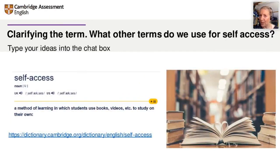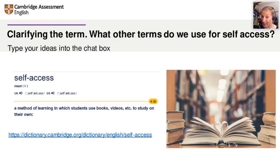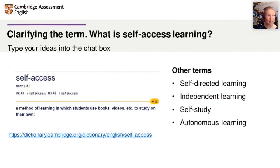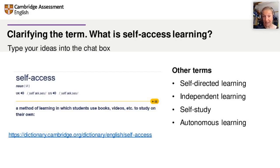But what other terms do we use for self-access? You may also hear it called self-directed learning. Many of you refer to it as independent learning. I've seen a number of you call it self-study, and a number of you have also said autonomous learning — using that word autonomy, that very complex word.